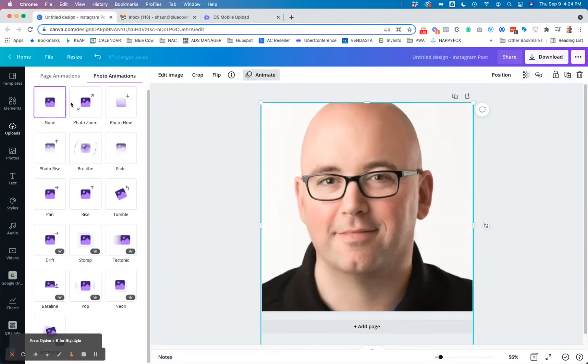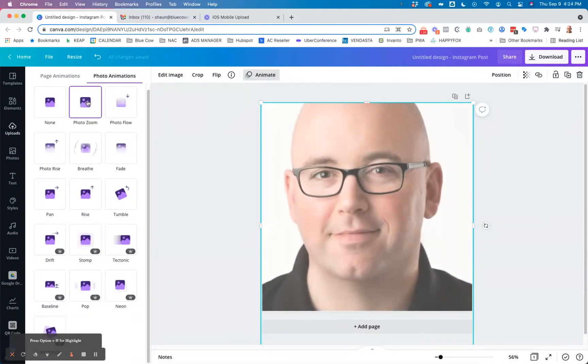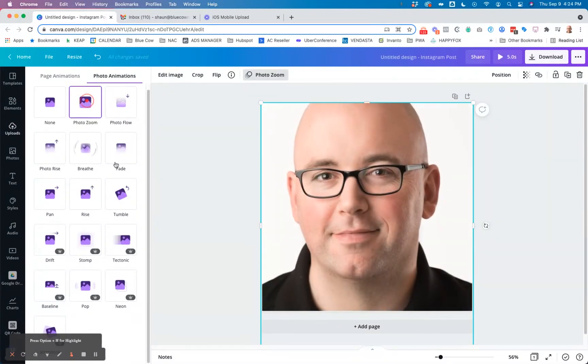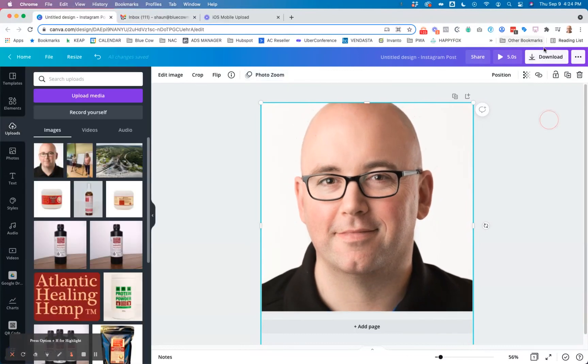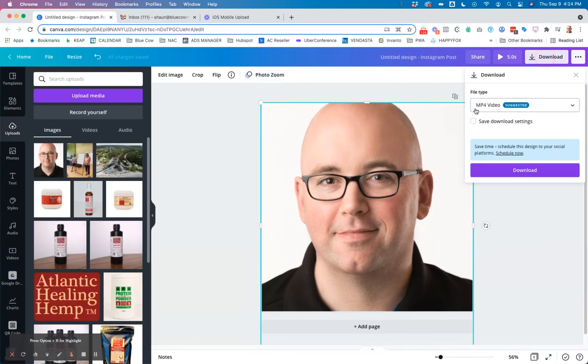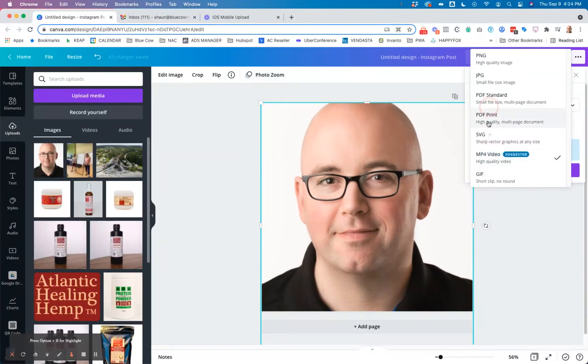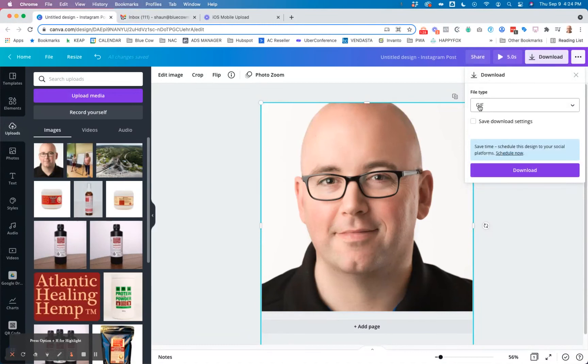So let's just go ahead and do a photo zoom for this case. And then we're going to download it. Instead of an MP4, you're going to download it as a GIF file. When you download that, it'll save to your computer.